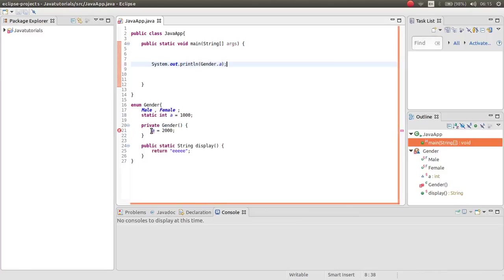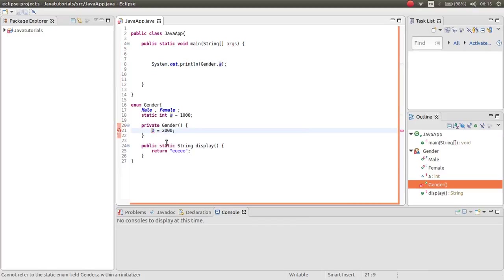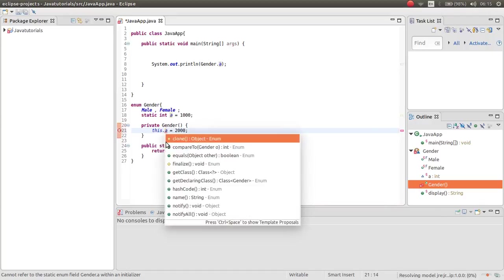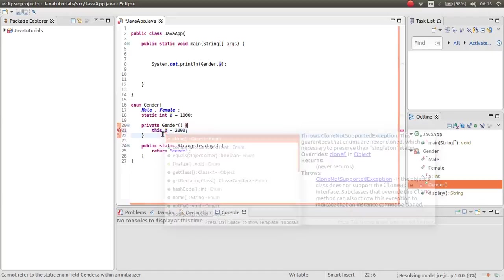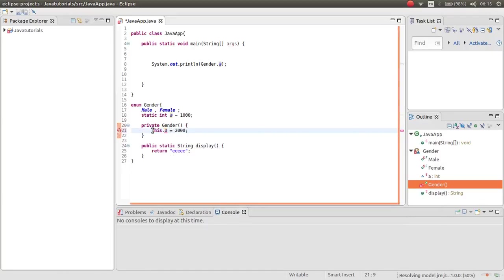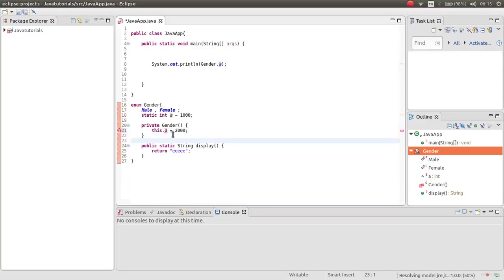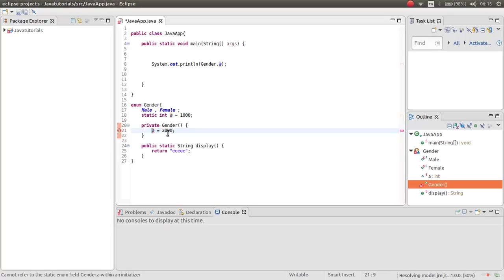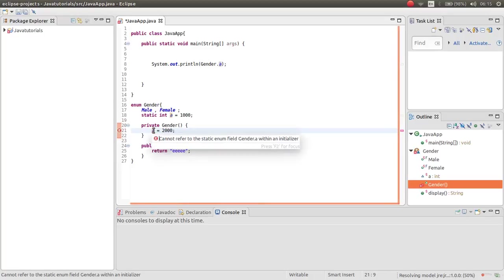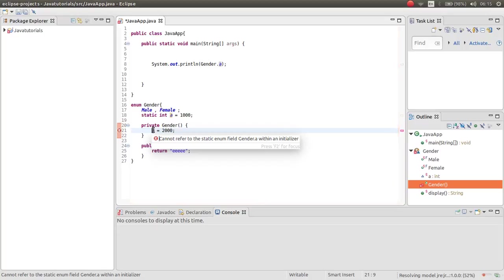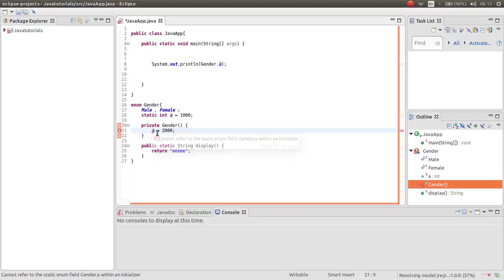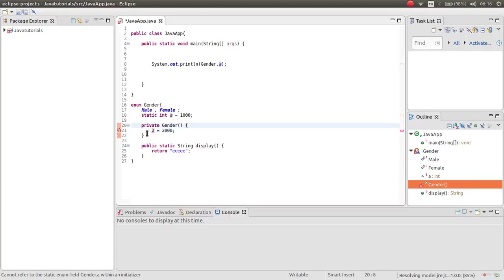Oh, what's wrong? Yeah, here there's some problem. As you can see, it cannot refer to the static enum field gender within an initializer. Inside an initializer you cannot initialize your static variable, non-static.